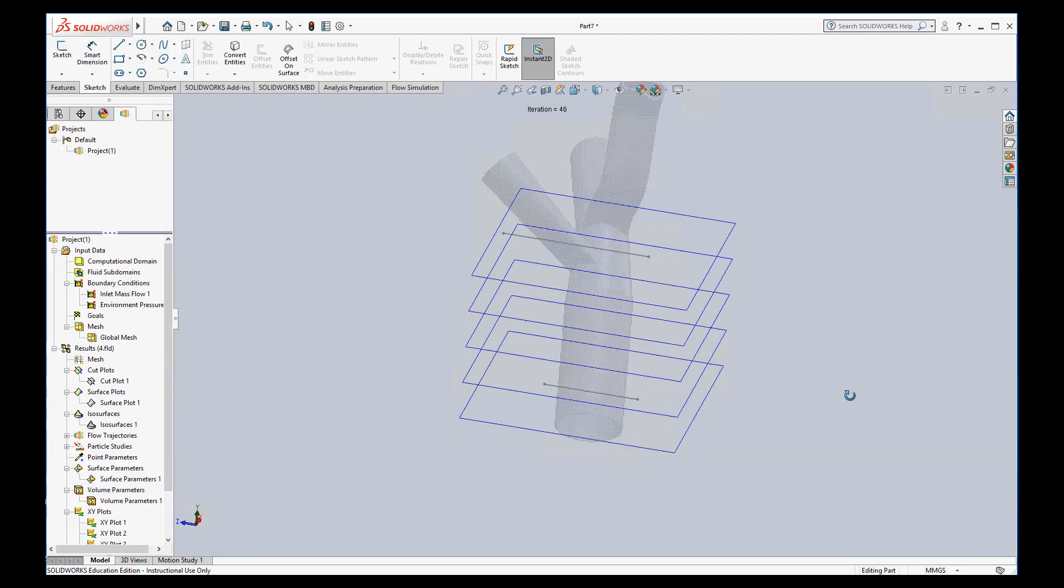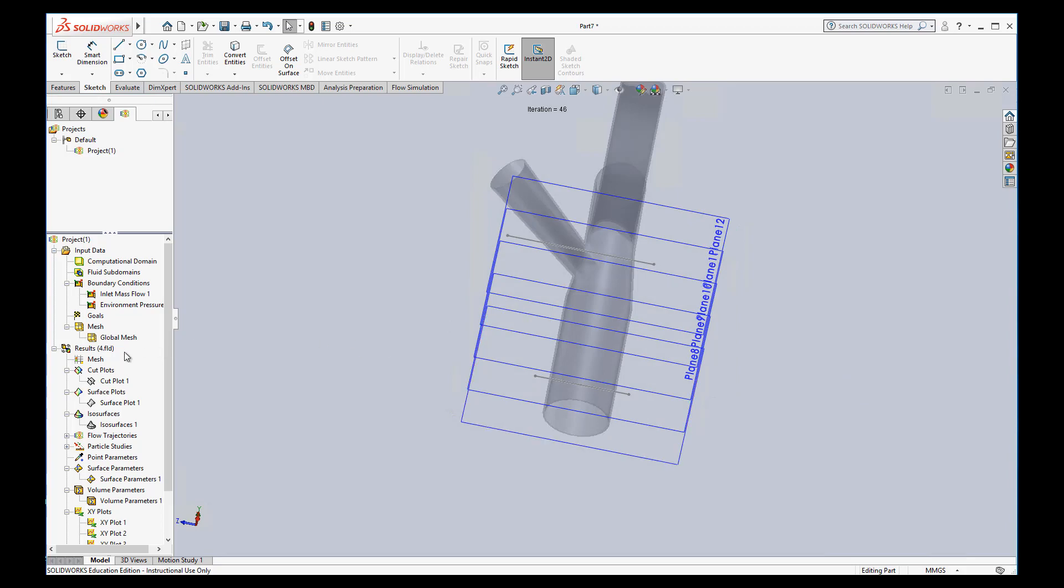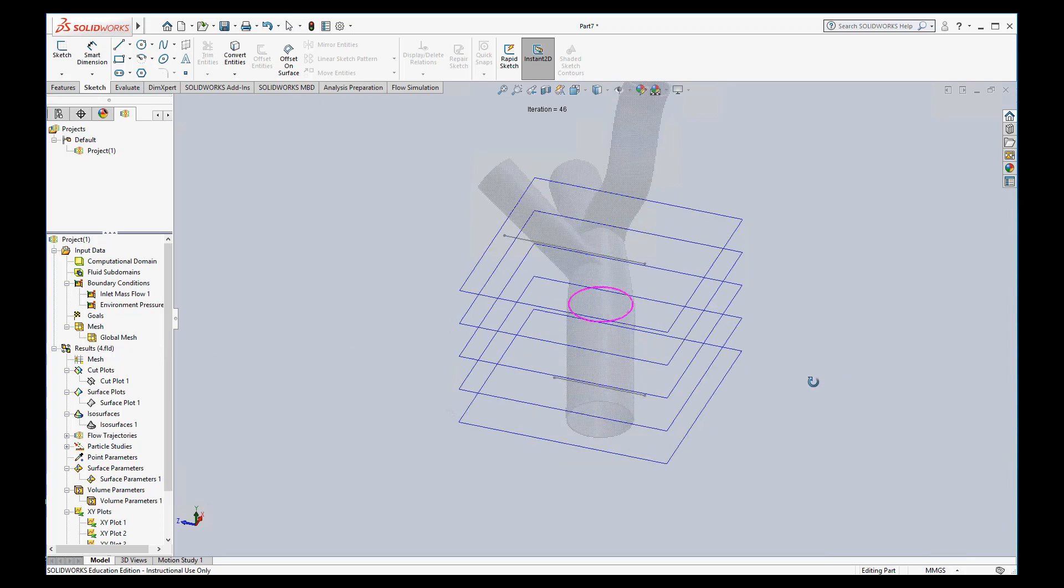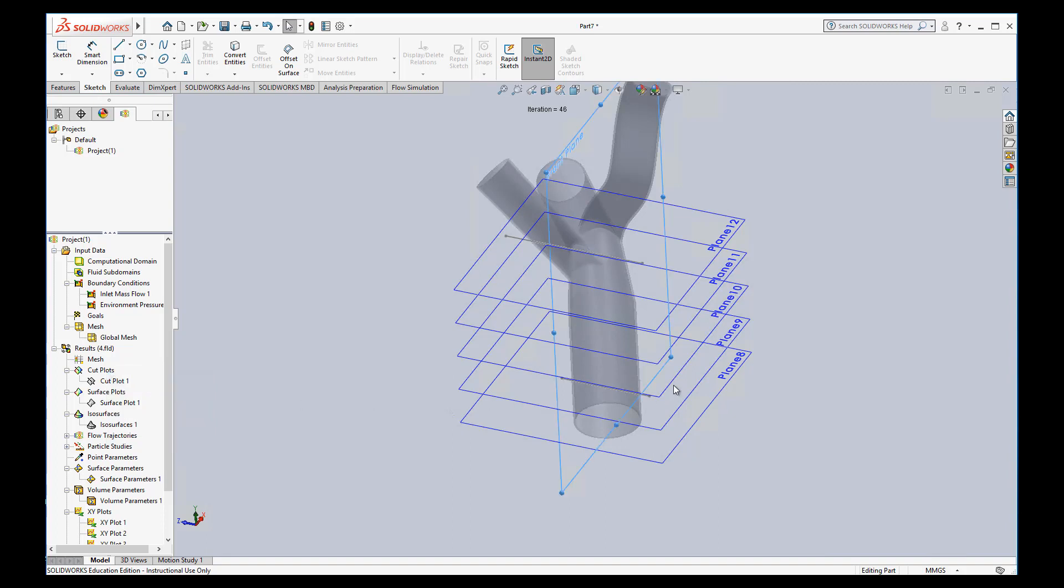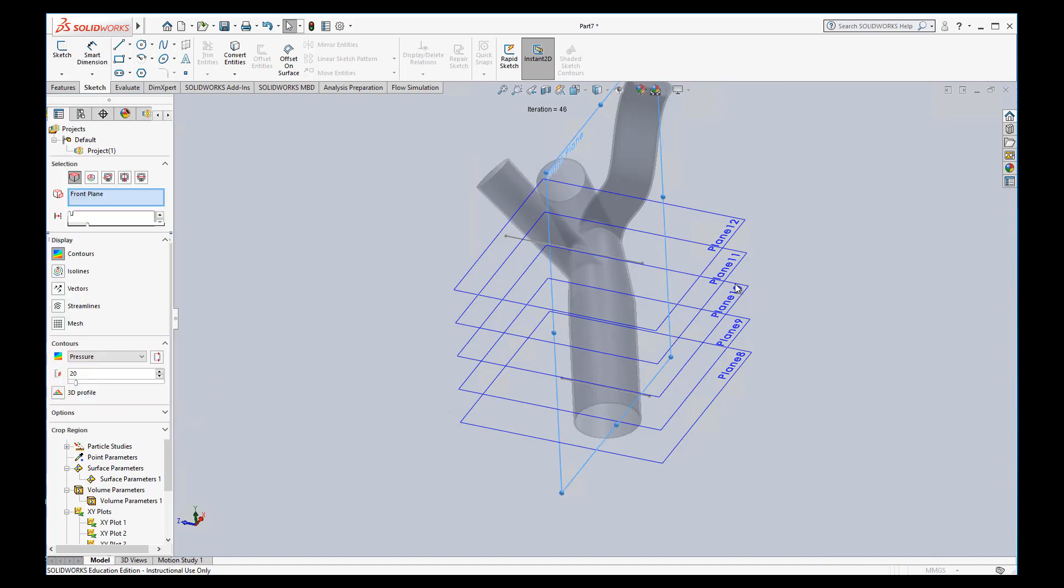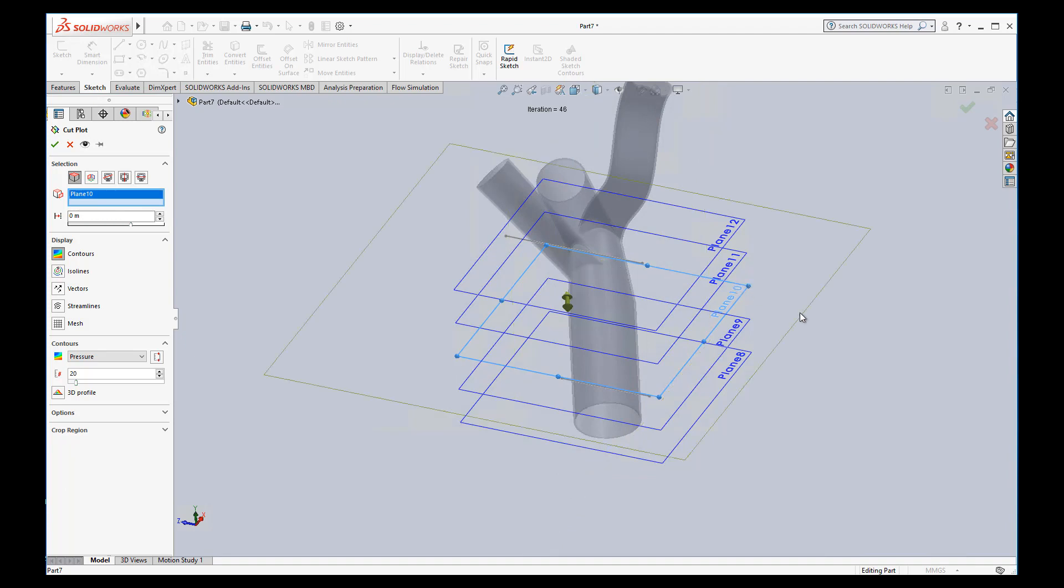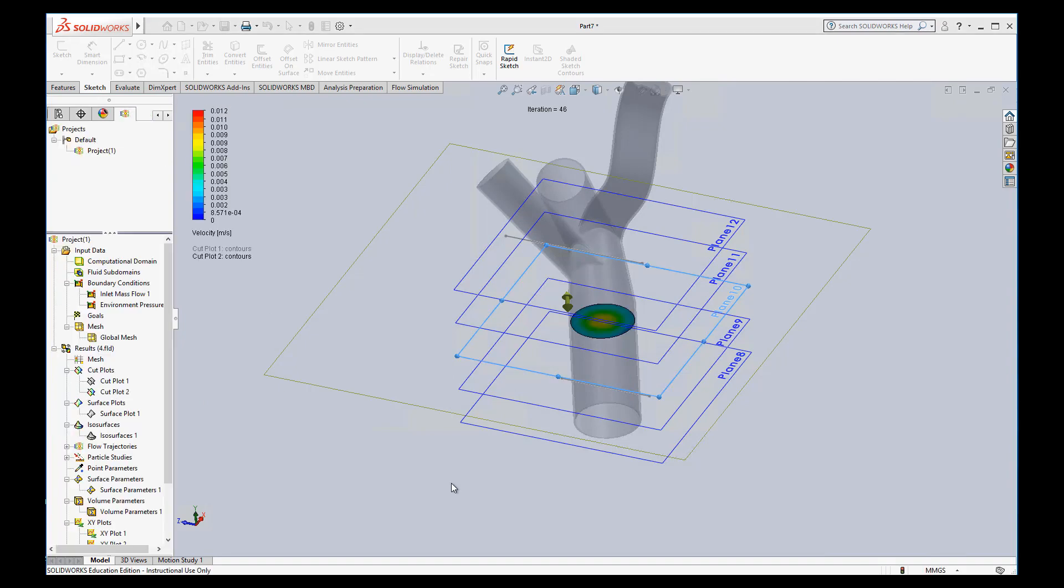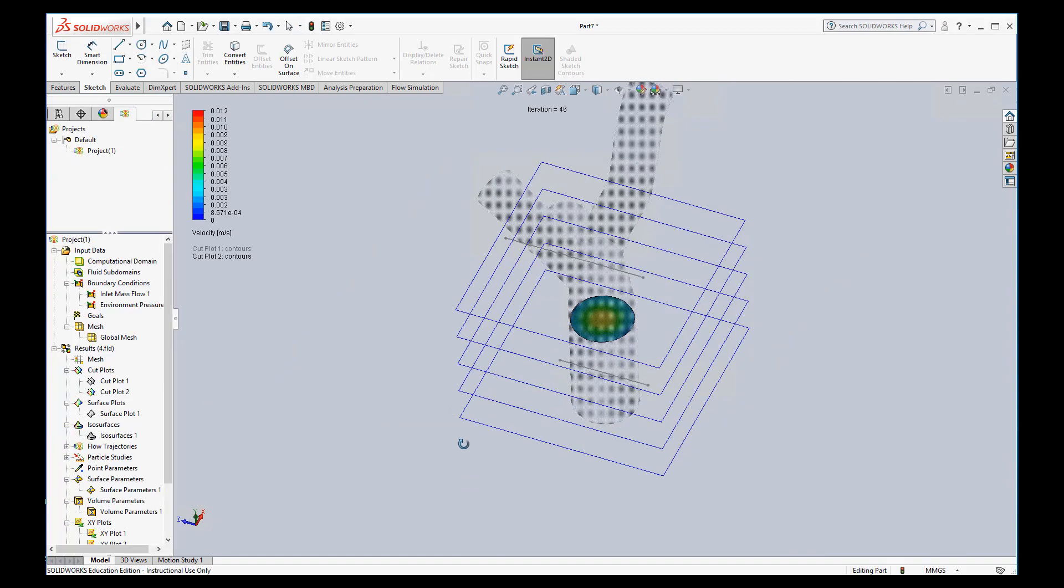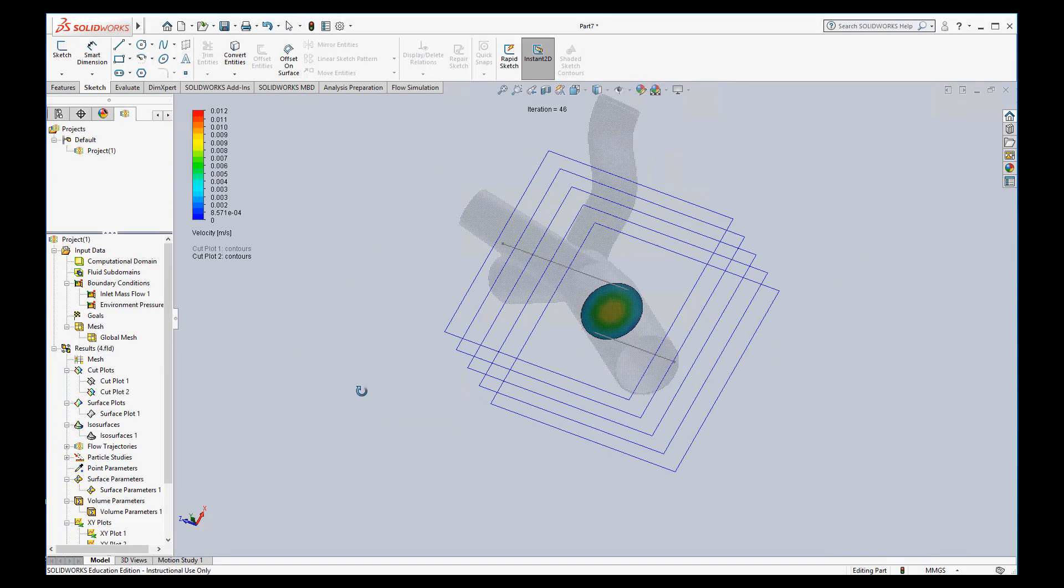You can also use these planes you created to do cut plots. Before we just did a front plane cut plot, but now maybe you want to see a cut plot, and we can look at it as it flows across. So instead of choosing the front plane, I'm going to choose plane 10. Again, I'll just show velocity is probably more useful. So we can see the velocity profile, what it looks like across that.